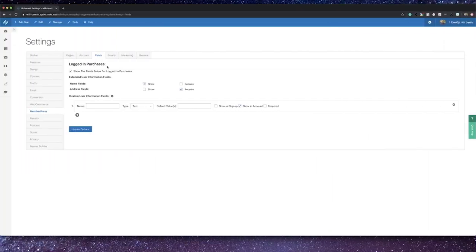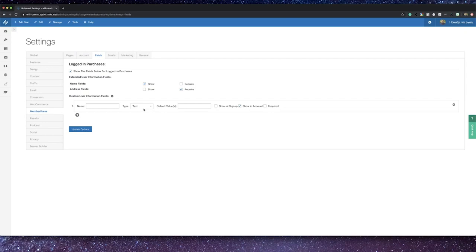Now taking a look at some of the field settings, you can choose to show some fields for an already logged-in member during a purchase. This is a good area to gather some additional information from someone who is perhaps upgrading from a free to a premium package where you need to learn that user's address in order to send them some materials, for example.